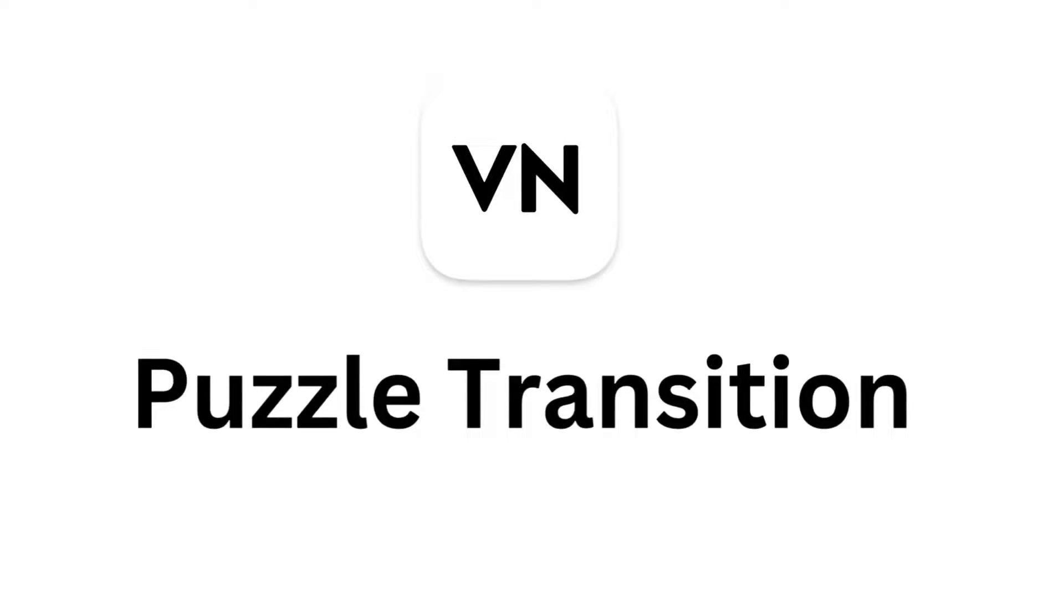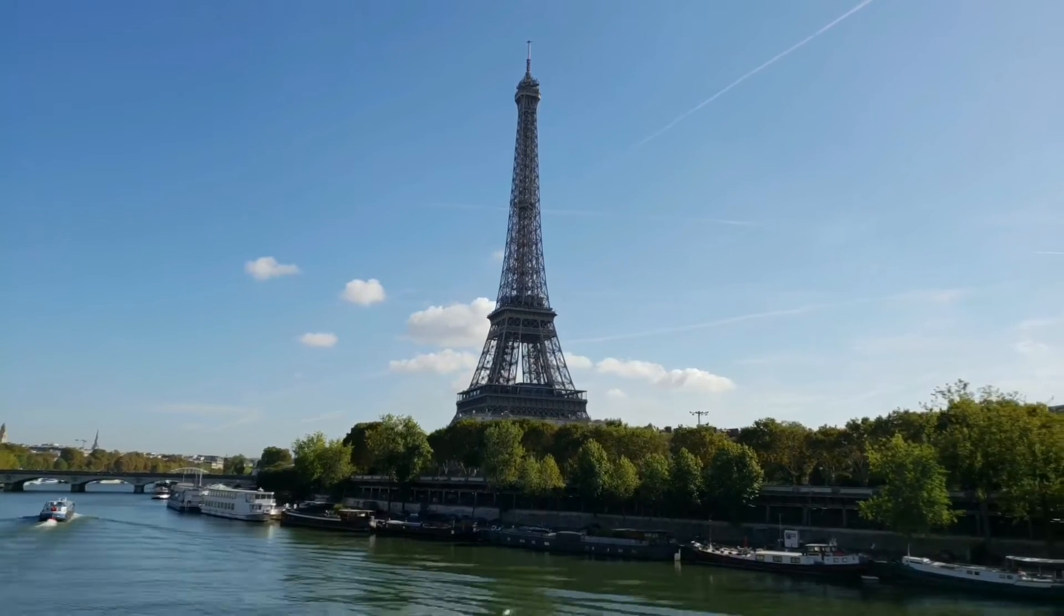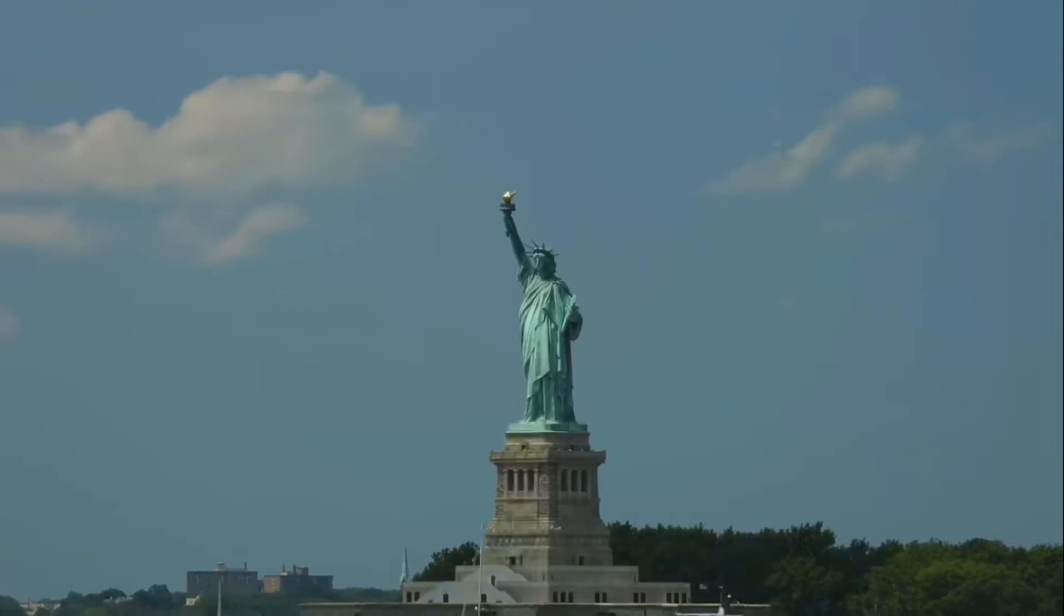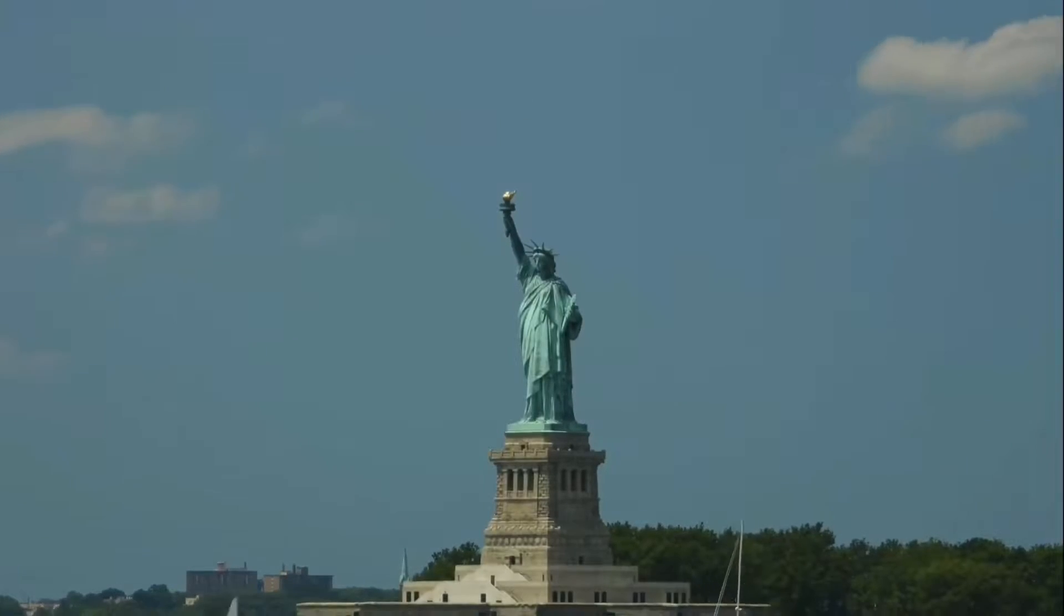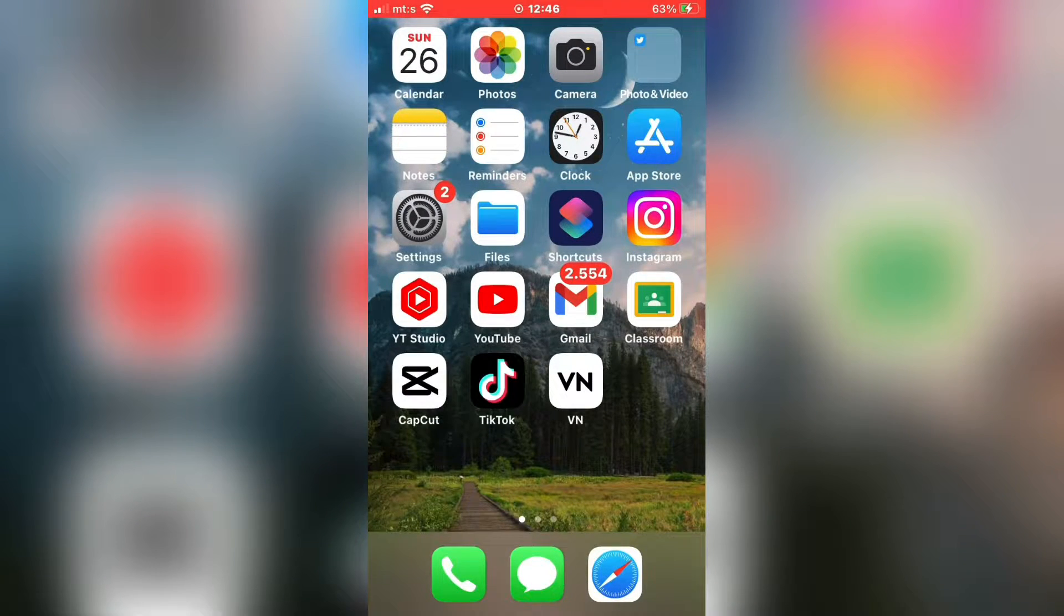How to do the Puzzle Transition in the VN Editing App. This is a cool transition for your videos, and it's a really simple tutorial. So let's start.